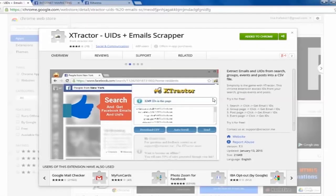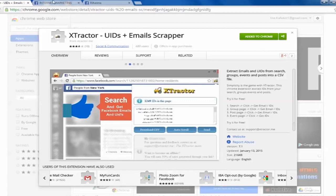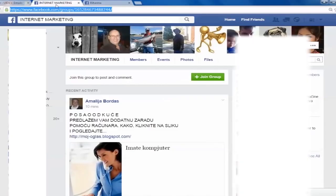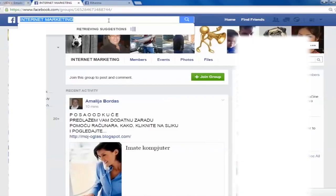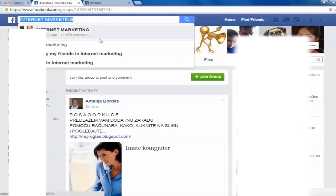Hi everyone! I want to show you one of the fastest ways to get super targeted leads from Facebook in 2015. I want to start with a quick example. Let's get down to business.